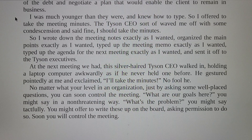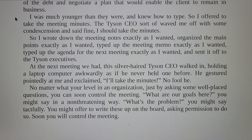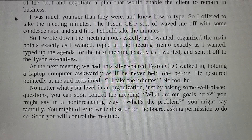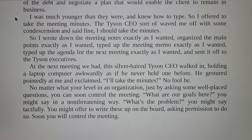At the next meeting, the silver-haired Tyson CEO walked in holding a laptop computer, gestured pointedly at me, and exclaimed, 'I will take the meeting notes.' No matter what your level in an organization, just by asking some well-placed questions, you can soon control the meeting. 'What are our goals here?' you might say in a non-threatening way. 'What's the problem?' you might say tactfully. You might offer to write these up on the board, asking permission to do so. Soon you will control the meeting.